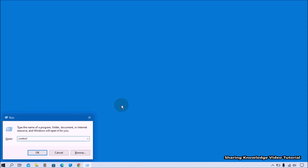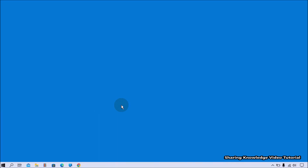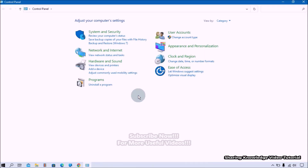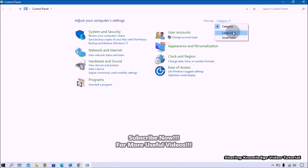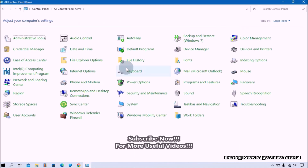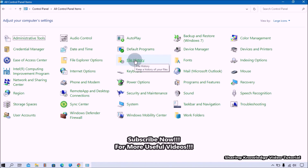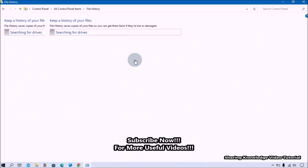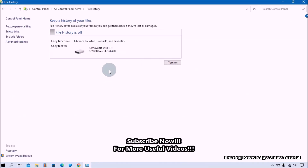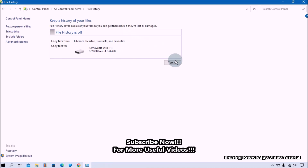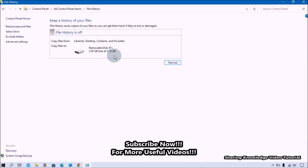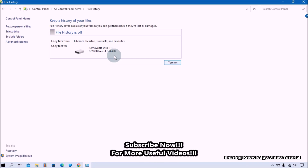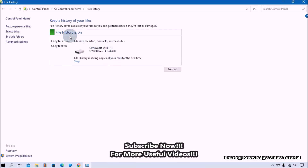You can also open the Control Panel through the Windows Search feature. In the Control Panel, change the view option to see all Control Panel settings. Click on File History settings. In the File History settings, click on the 'Turn on' button to enable the file history backup.